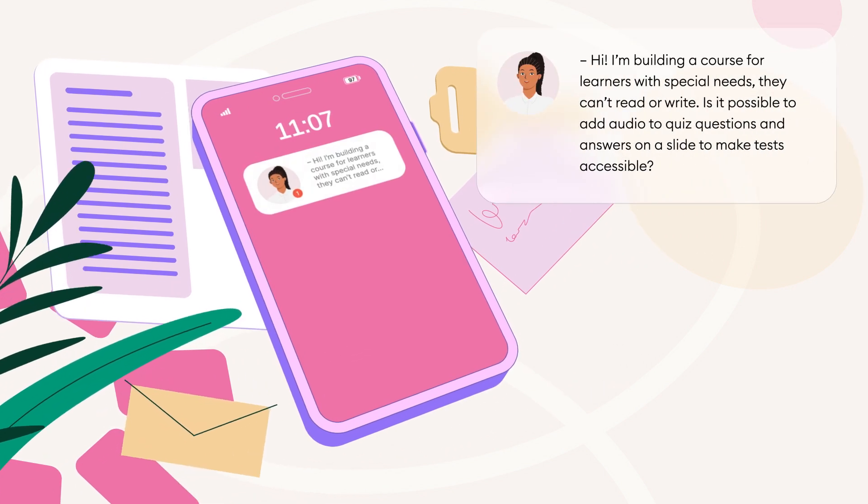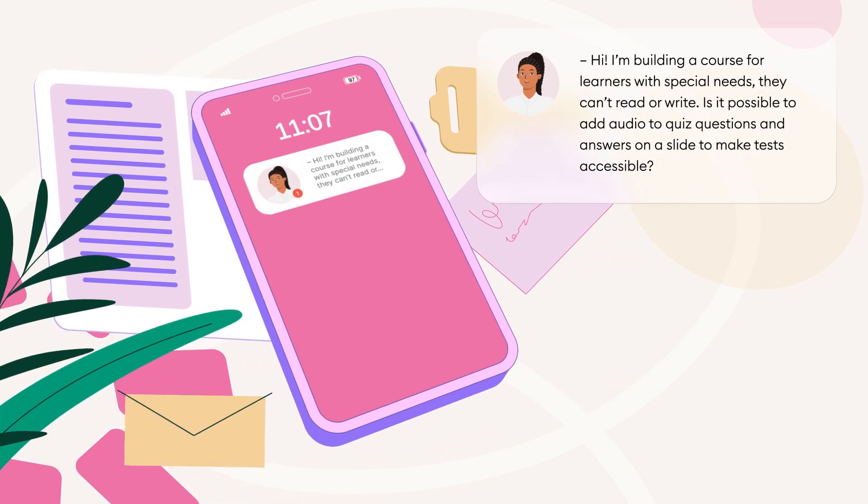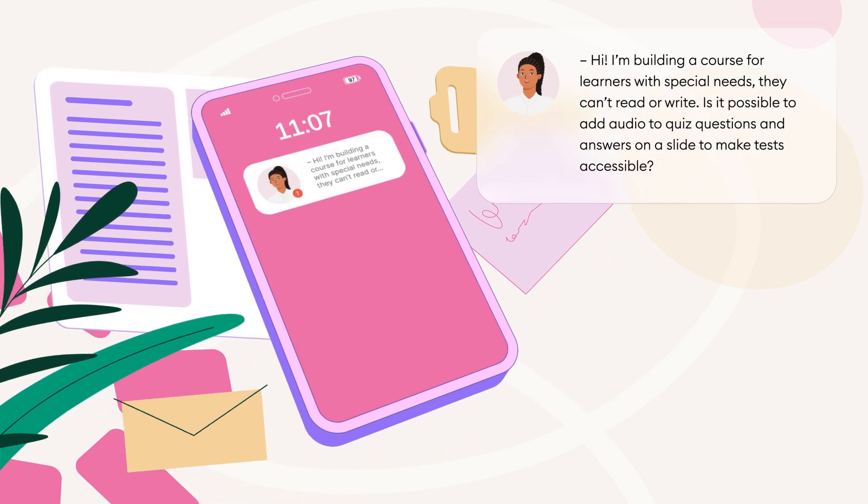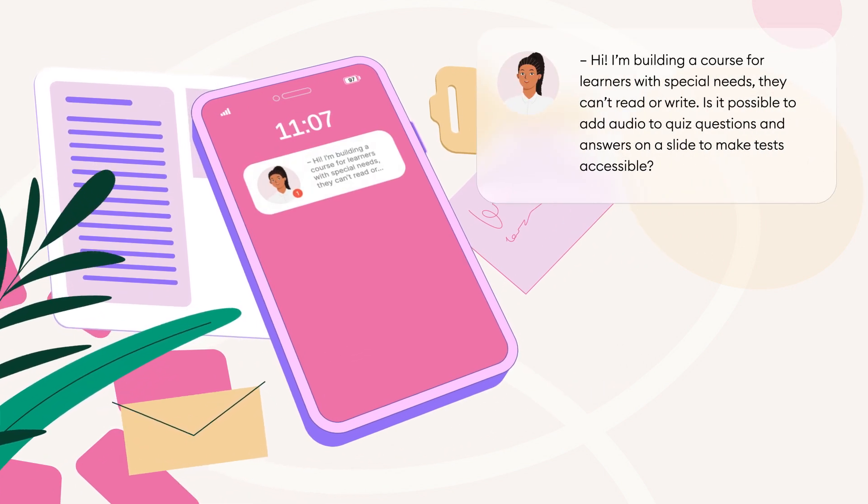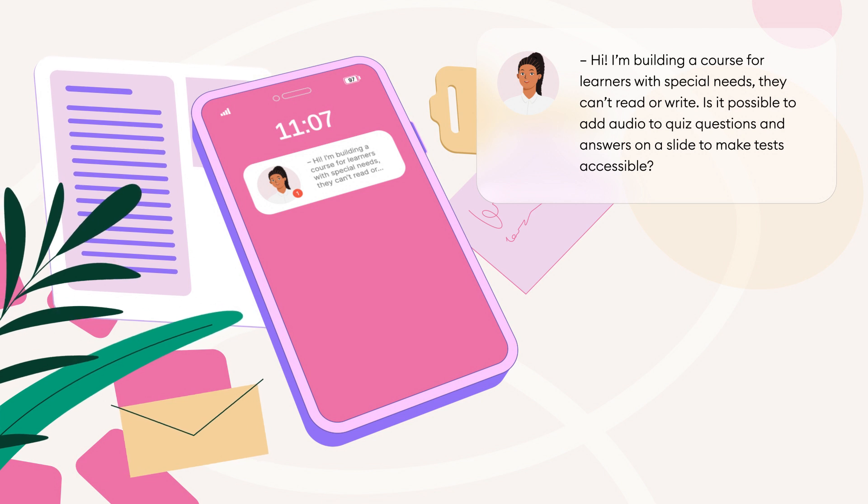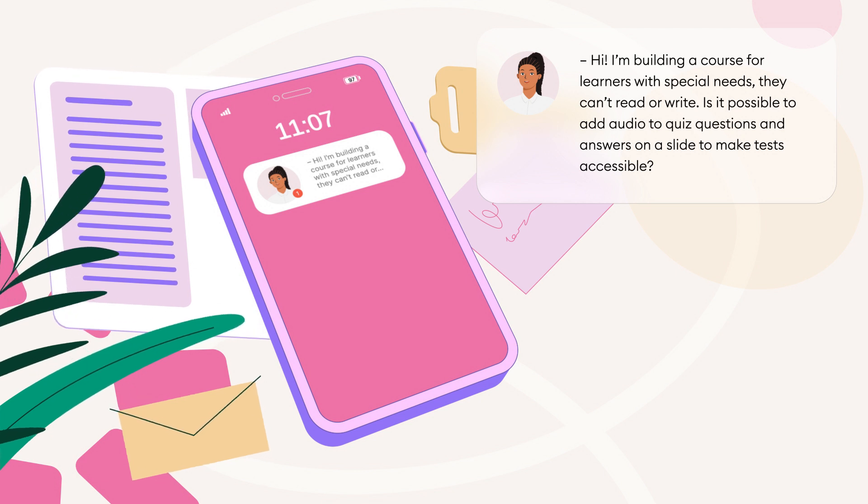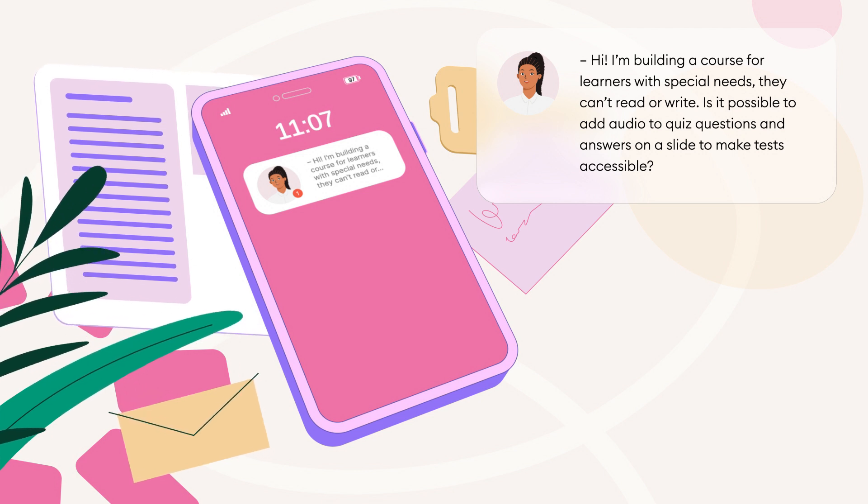Hi, I'm building a course for learners with special needs. They can't read or write. Is it possible to add audio to quiz questions and answers on a slide to make tests accessible?